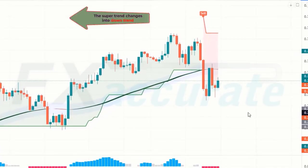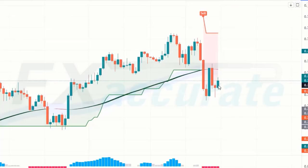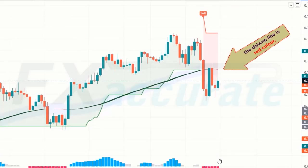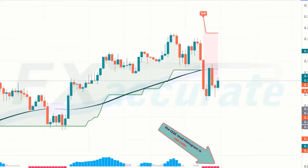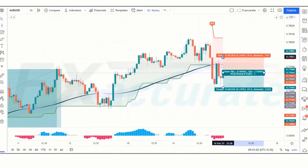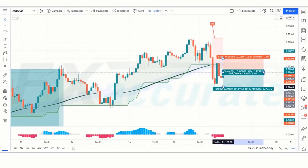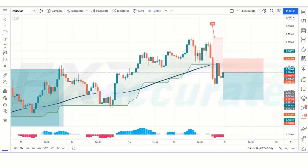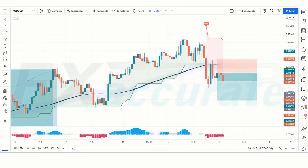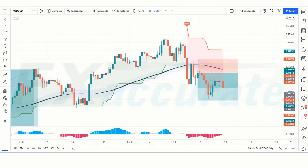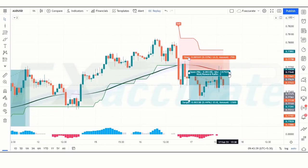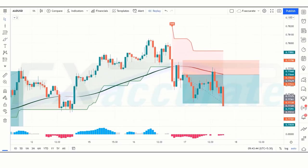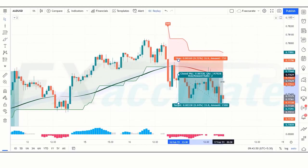Next signal: Super Trend changes to downtrend, the Zoon line is red, and the QQE Mod Histogram is also red — all conditions are fulfilled, so we place a sell order. Stop loss is placed at the Zoon line above, and risk-to-reward is 1:2. The trade runs in profit and we win the trade.